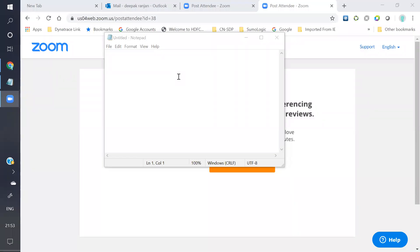Hi everyone. Today I'm trying to show you how to configure custom metadata in the host agent. Suppose we have a certain phone agent on your host and you are not aware of what applications are installed, what services are running. We'll configure environment custom metadata so we'll come to know that information.